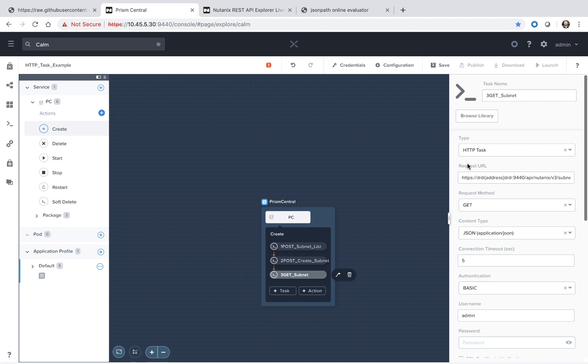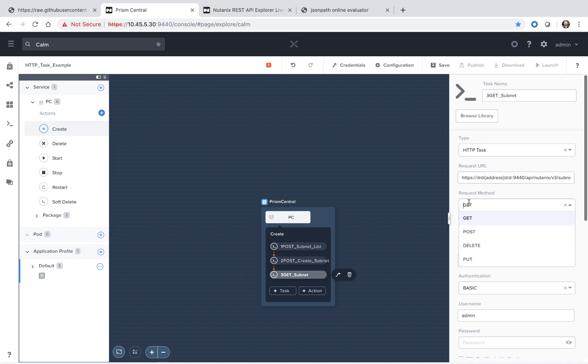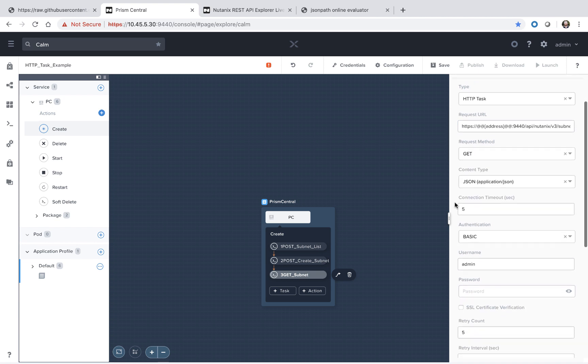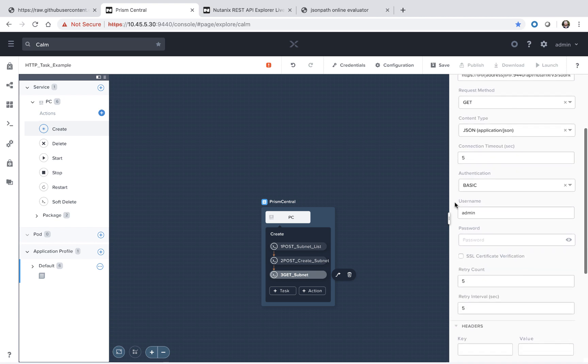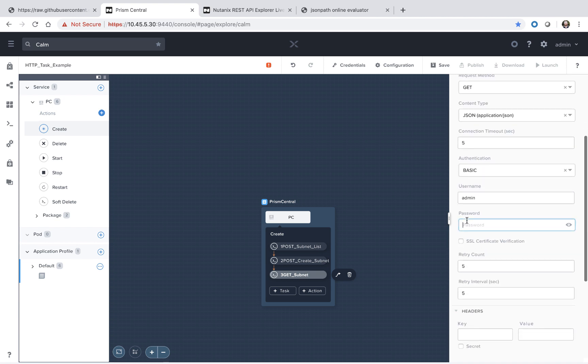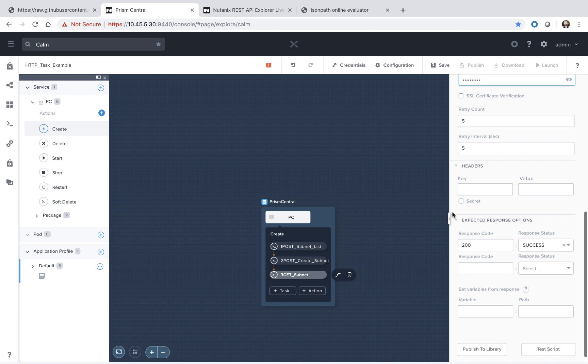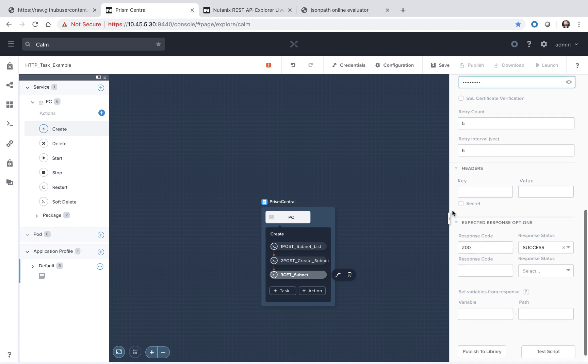For the variable section, we are setting it as the subnet UUID in the response. That allows us then, under our get call, to use that subnet UUID in the URL itself. We see here it's a get and other fields are pretty much the same. Again, we can change this over to our Prism Central password. And that's everything for the create action.